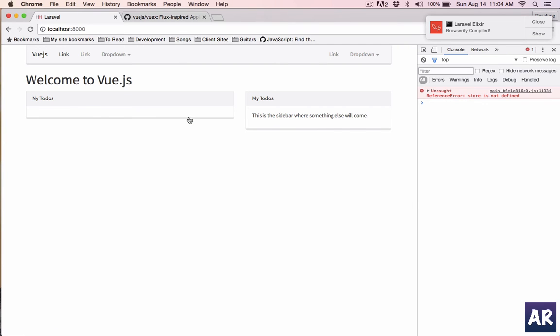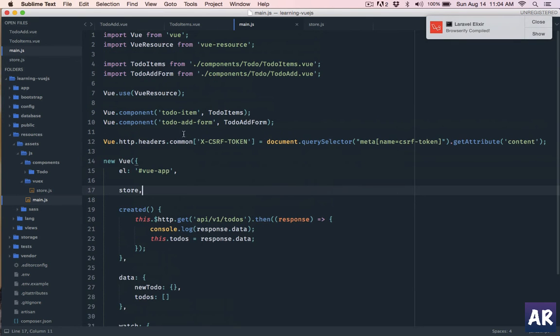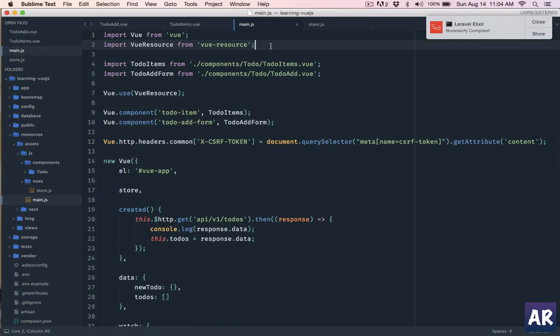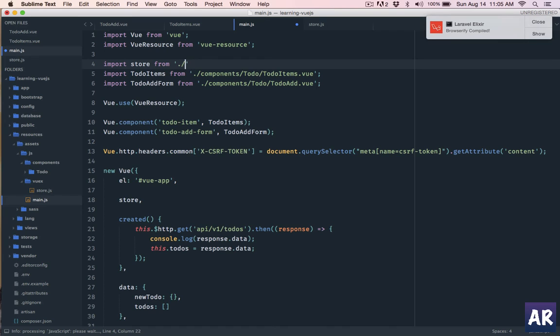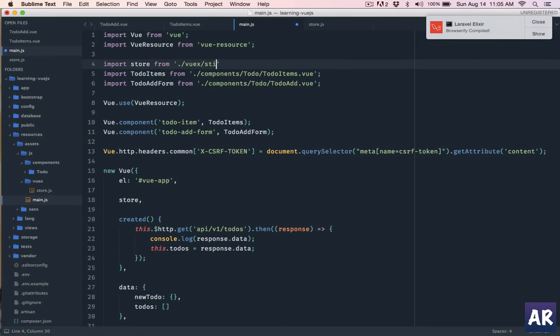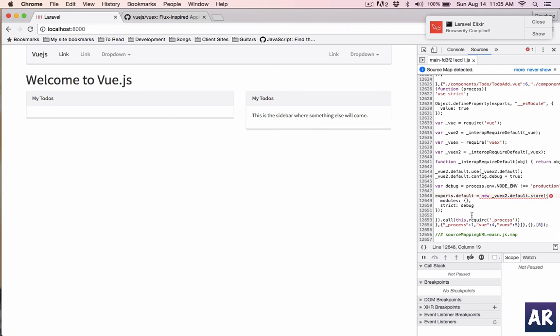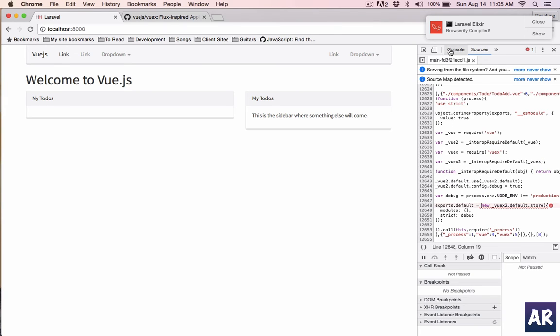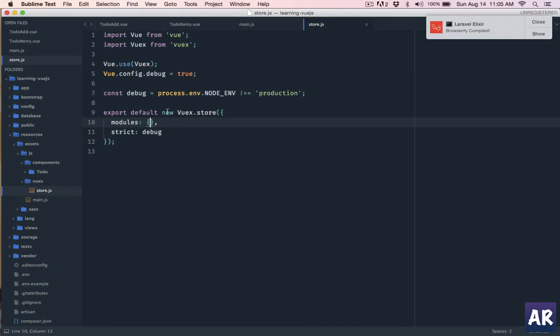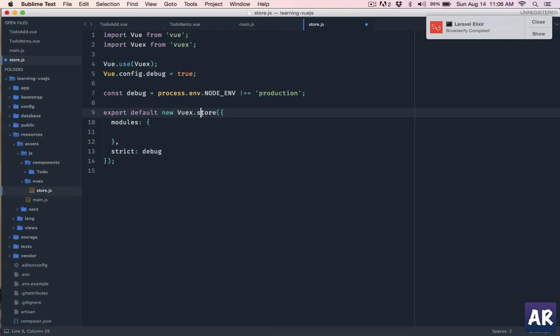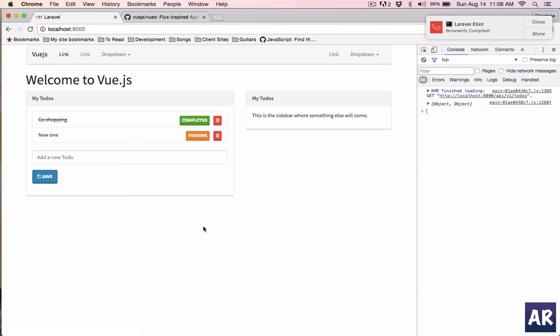Store is not defined - fine, we haven't included it here. So import store from - it's one step back, no it's inside Vuex and then store. Refresh. What is it? Some problem in the declaration I think. Let's go into store.js. Modules is fine. I think this has to be capital Store. Refresh. Okay, so nothing is going to change. We haven't done anything right now, it's just that we have implemented the store.